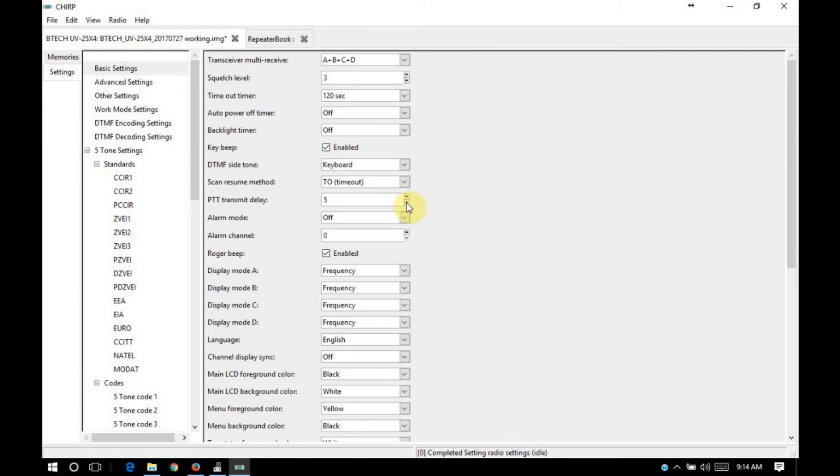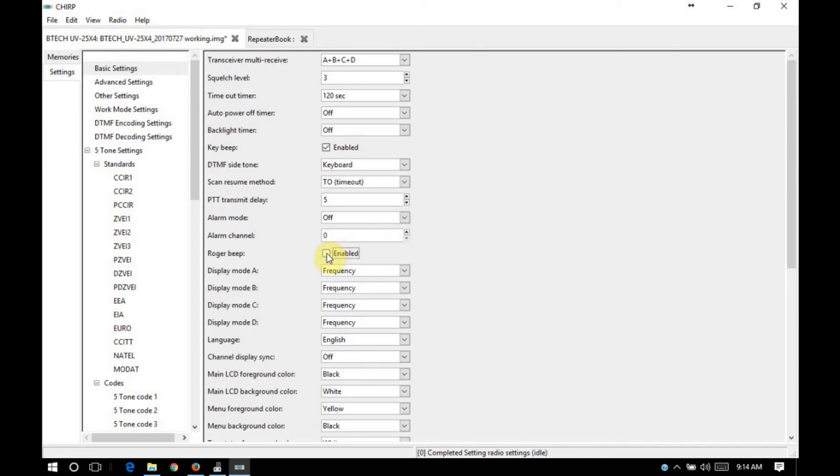PTT transmit delay is a delay before the radio begins transmitting after you press the PTT. Alarm mode in amateur applications. This is something you're going to want to leave off. You don't want to transmit an alarm tone out over the air. Also, Roger beep in amateur applications. That's best to just leave that off. Roger beep is considered to be bad form on the amateur bands.